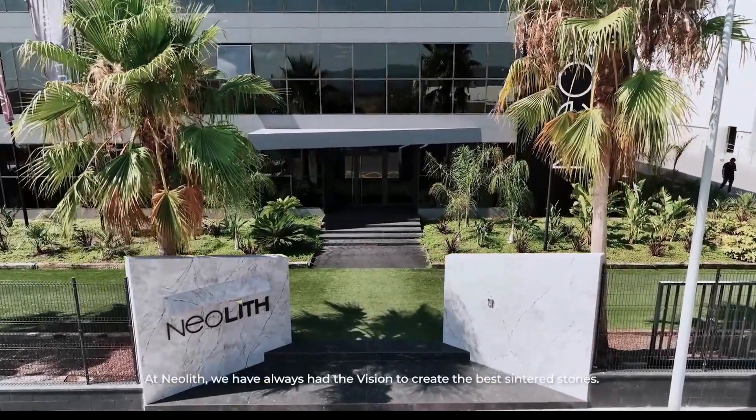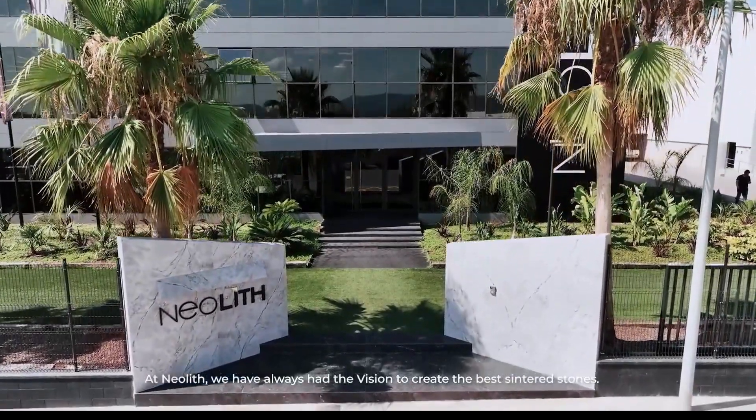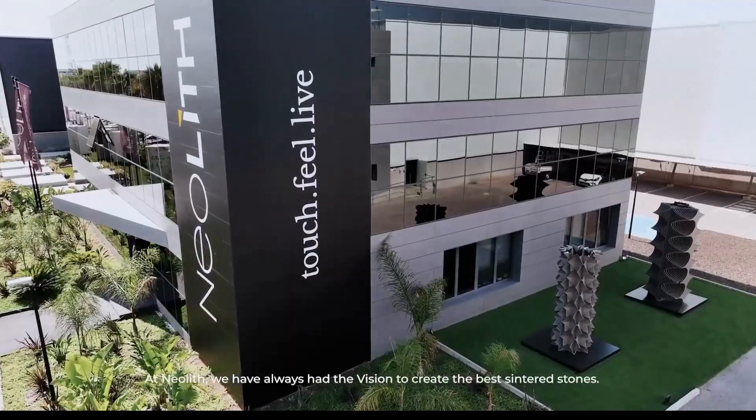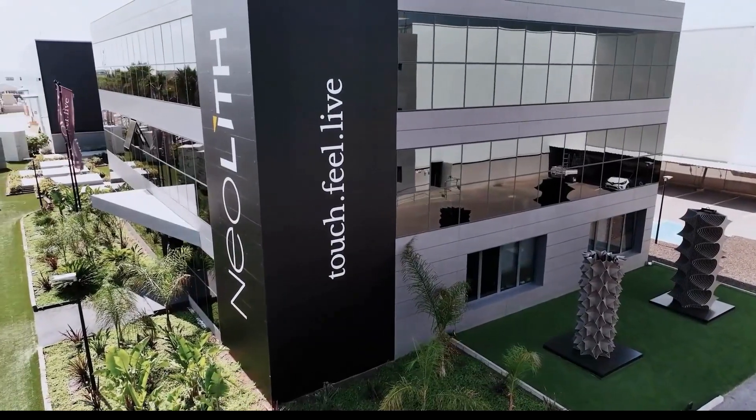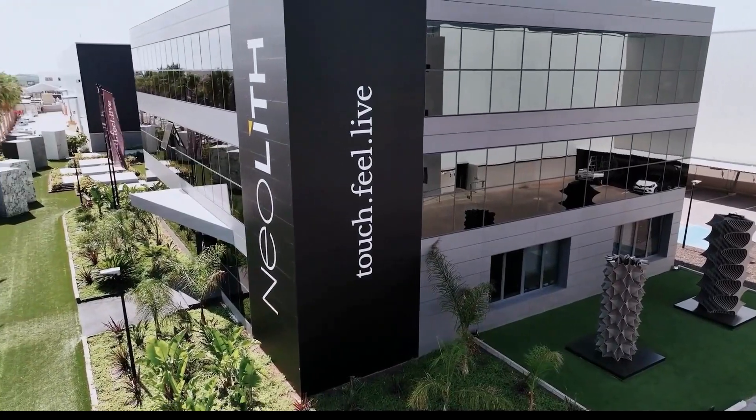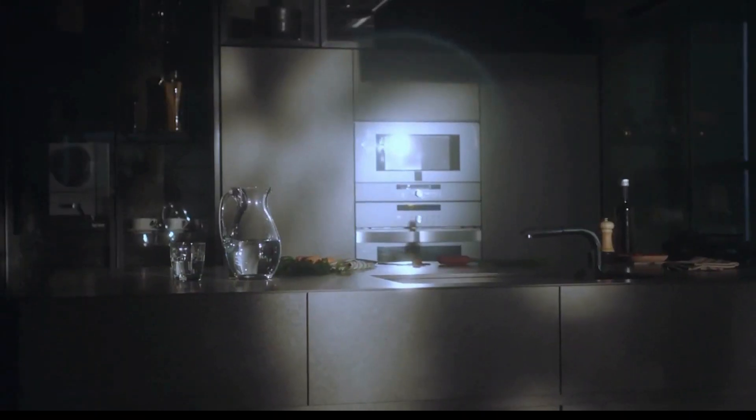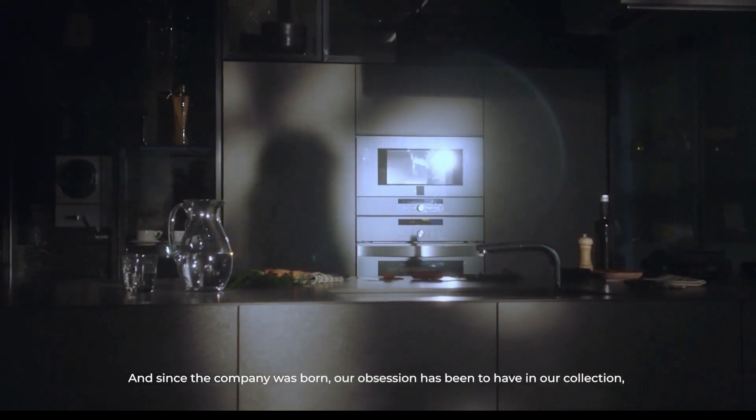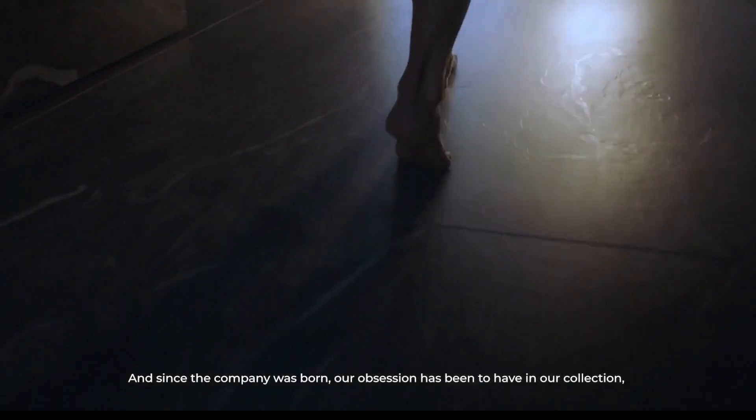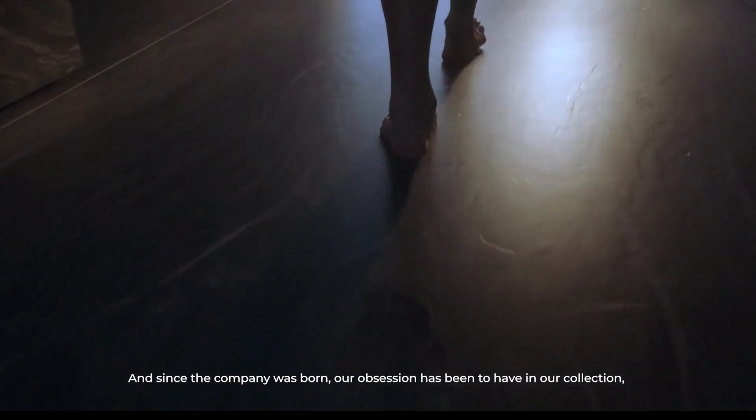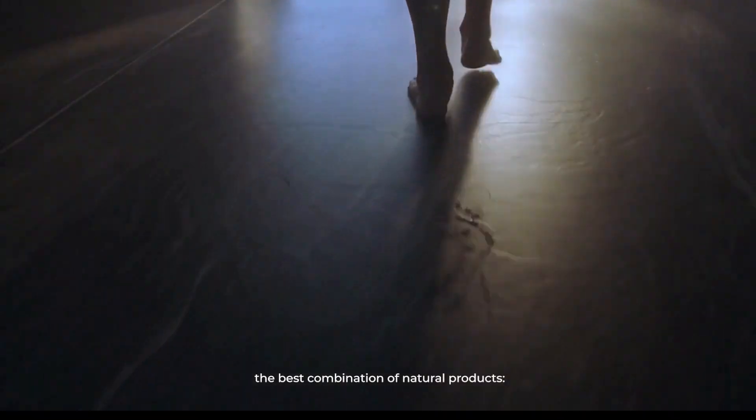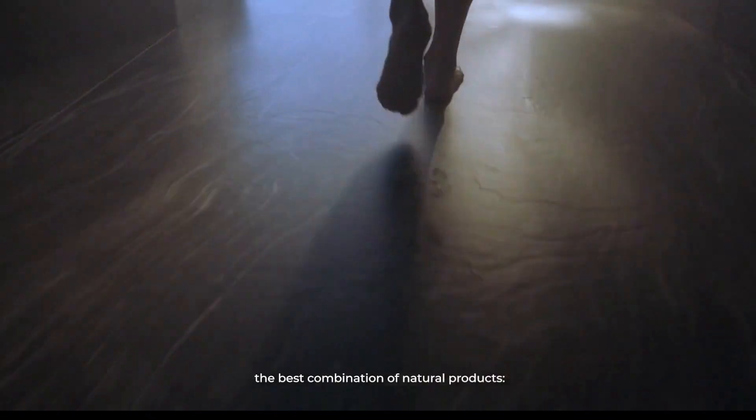At Neolith, we have always had the vision to create the best sintered stones. And since the company was born, our obsession has been to have in our collection the best combination of natural products.